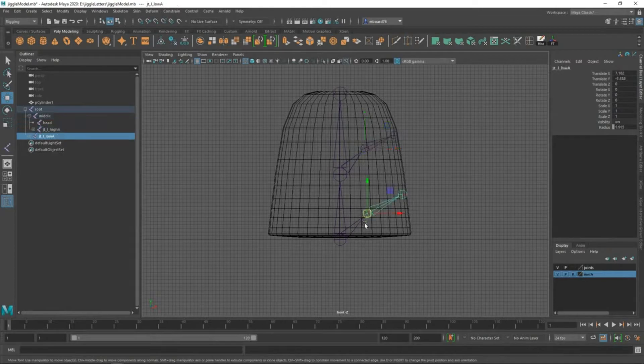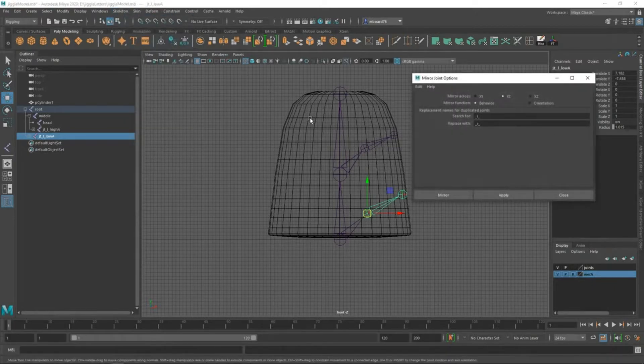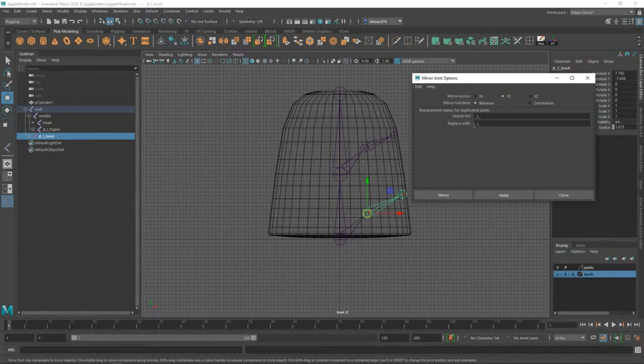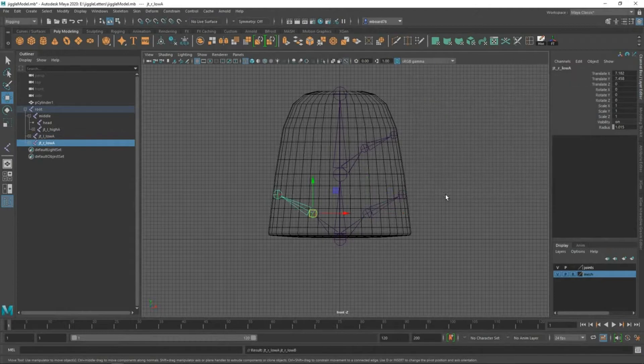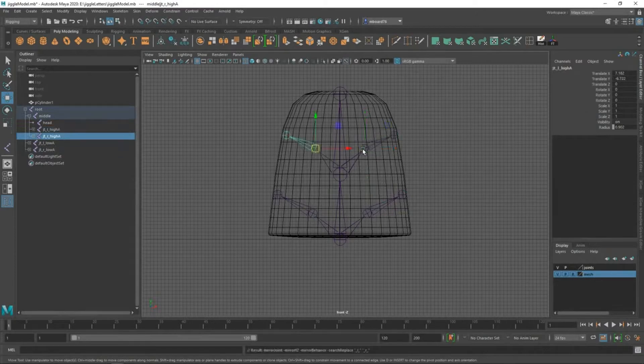Then, I'm going to select my joint chain here, and we're going to go to skeleton, and we're going to go to mirror joints and option box. We want to mirror across the YZ axis, and then we're going to search for underscore L underscore and replace it with underscore R underscore. We'll go ahead and hit mirror. I'll select this joint chain, and I'm going to hit G on my keyboard for repeat last function.